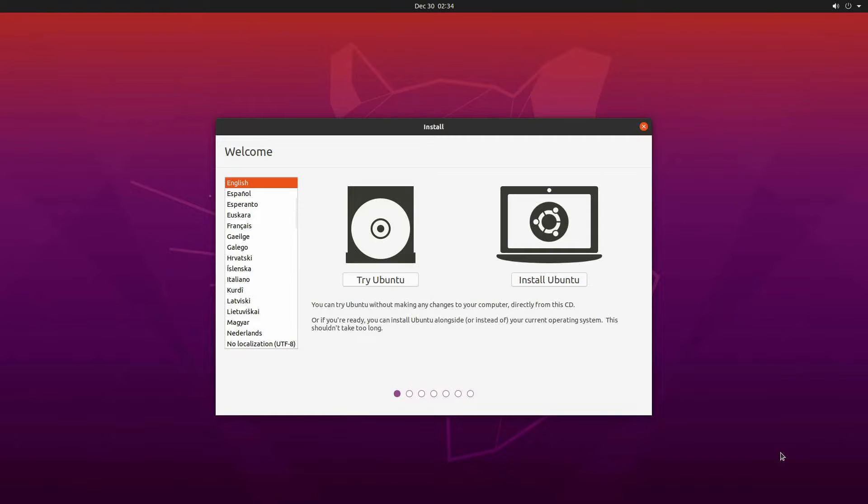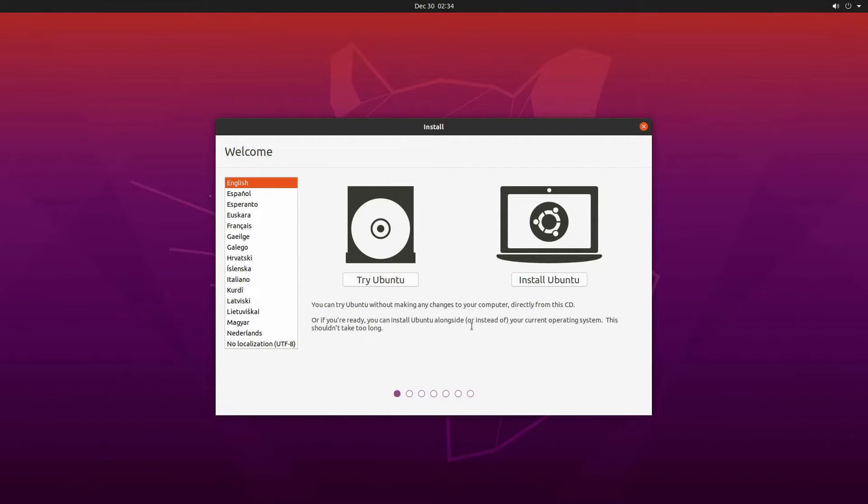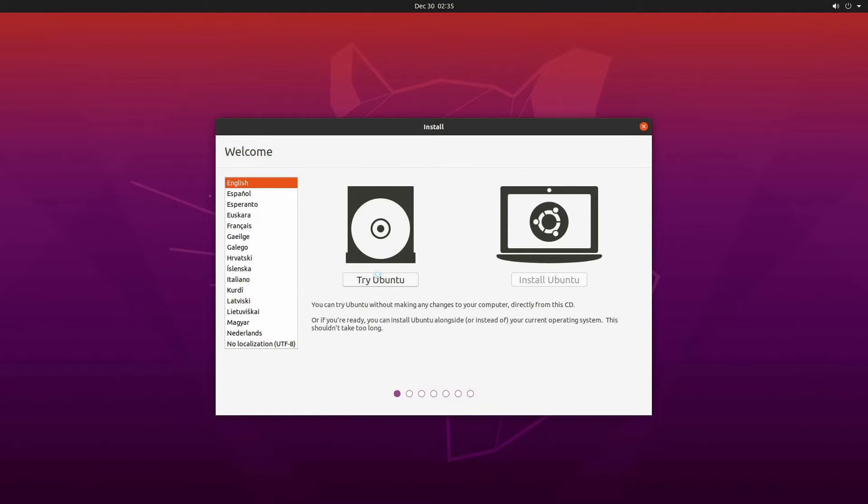And for me since I'm using Ubuntu I'll get this dialog here. Of course if you're using some other live image with some other Linux distribution you might not get this and you might be directly in the live desktop environment. For me to get in I have to hit try Ubuntu and give it a few moments to load the desktop.